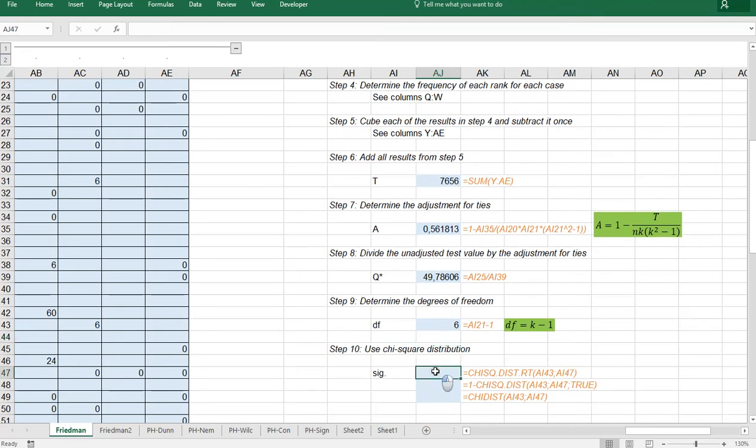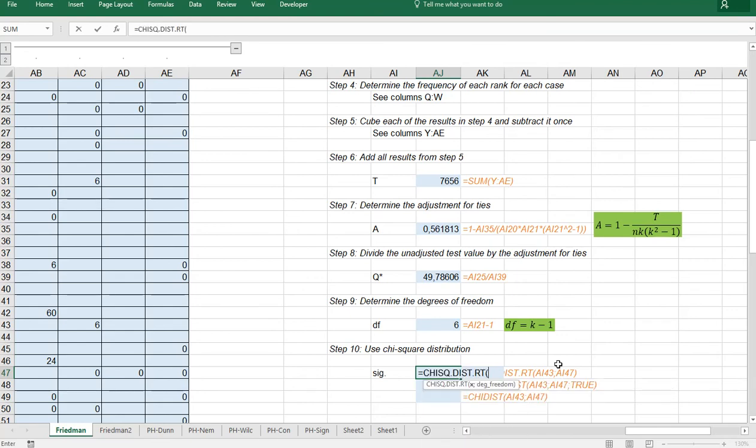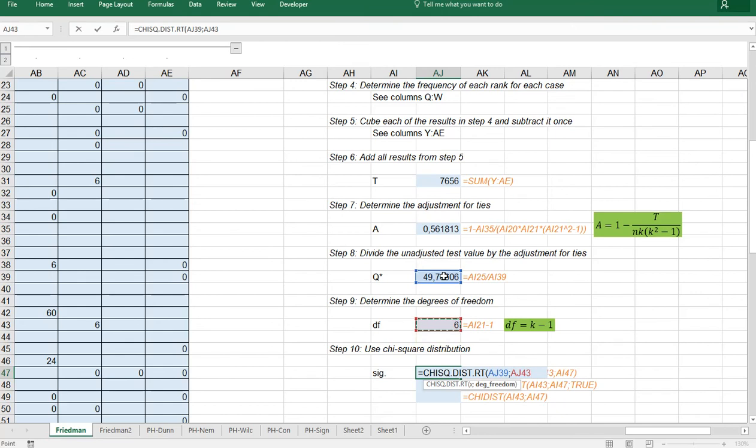And the chi square distribution can be used. Although Iman and I forgot his name actually showed that an F distribution might be better. But okay we'll go with the chi square distribution right tailed. That's the new function. Adjusted value. The degrees of freedom. And we can simply close this one and hit enter.